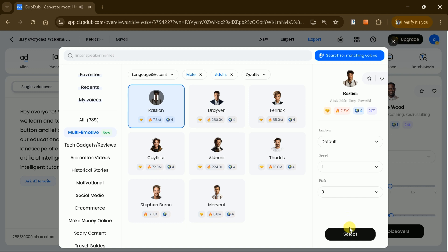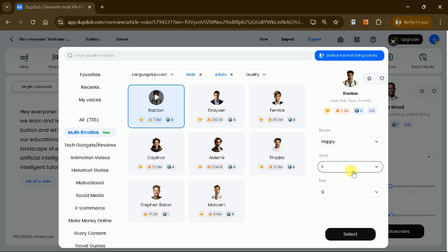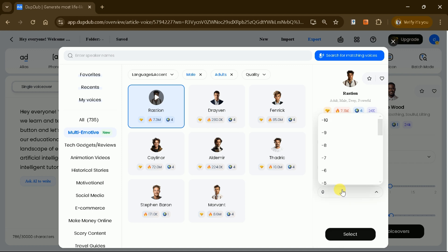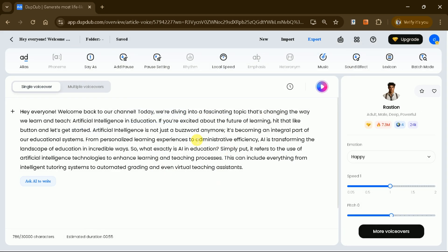To further customize the voice, adjust parameters like emotion, speed, and pitch to perfectly match your vision. After setting your preferences, generate the voice and listen to the output.